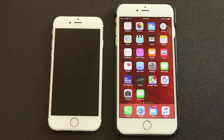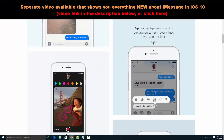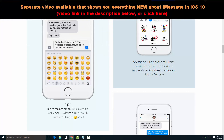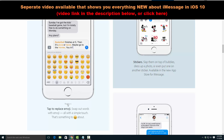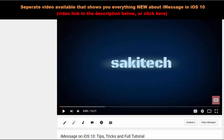I was going to cover the major changes to the Messages app in iOS 10, but instead I'll drop a link in the description to a dedicated video that details every single improvement and change for Messages in iOS 10 — make sure you watch that video for all the iMessage changes.